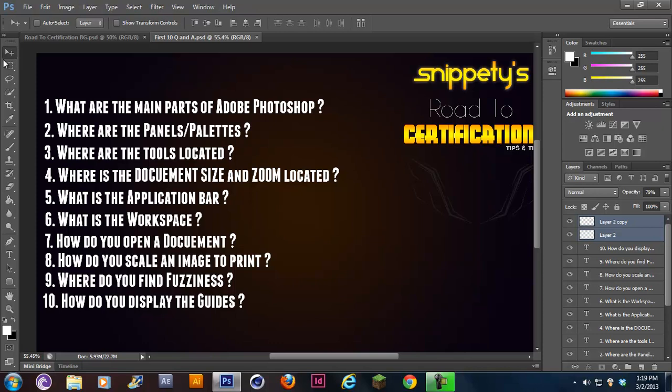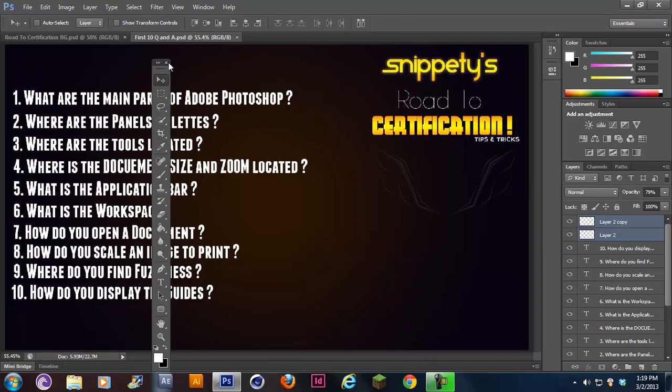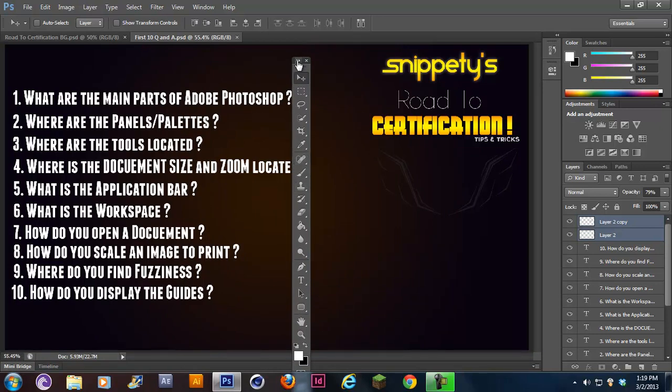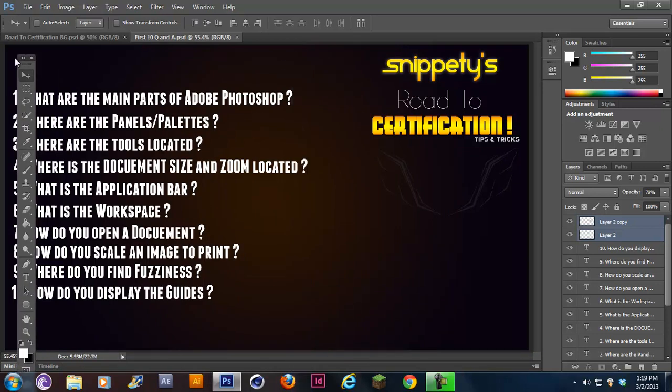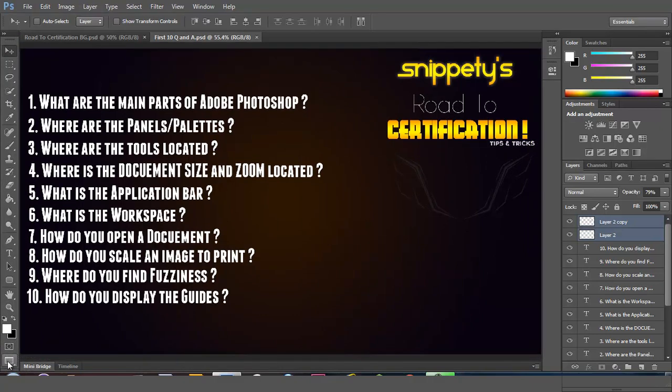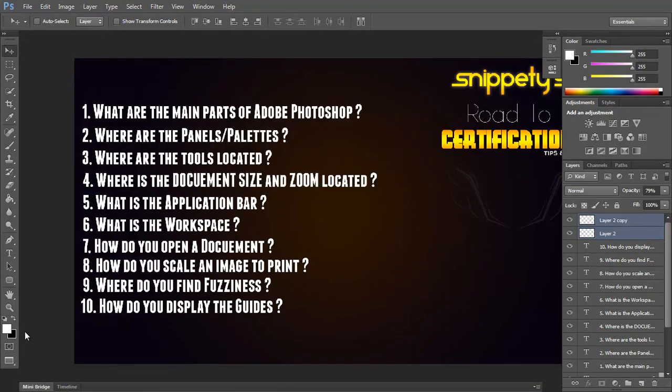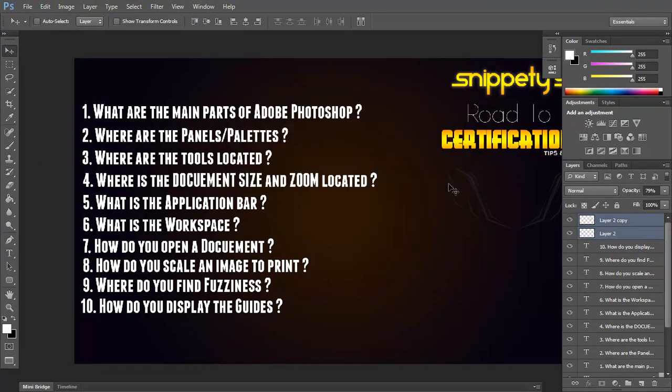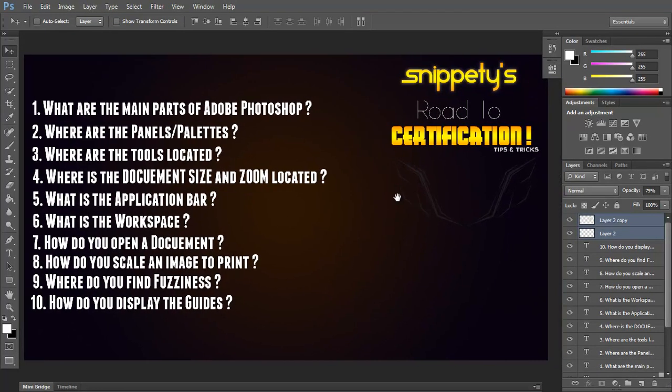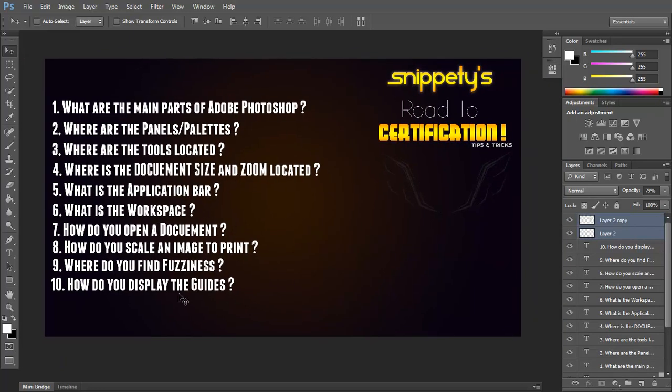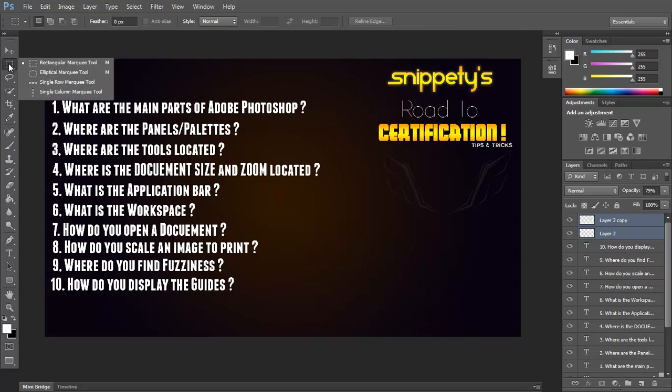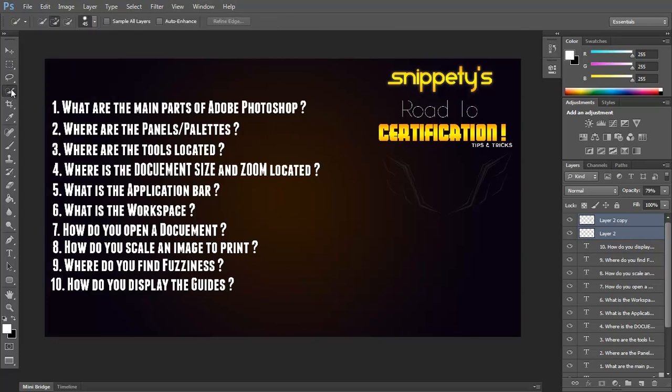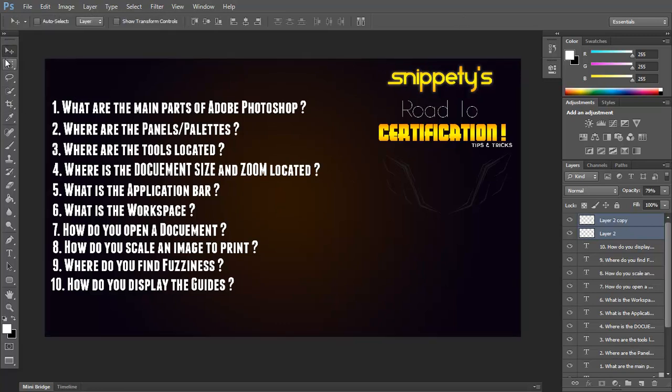And the tools panel would be this right here, your little dock, which you can move around, just move it around wherever you want. That's your toolbar, your cursor, your marquee tools, lasso, quick selection, magic wand, this is the crop tool right here.